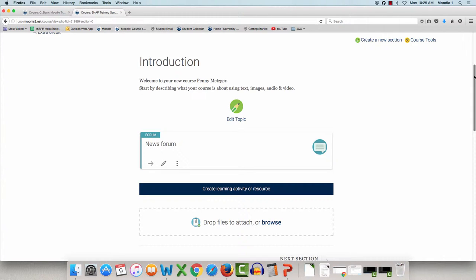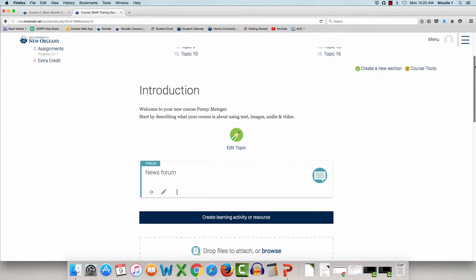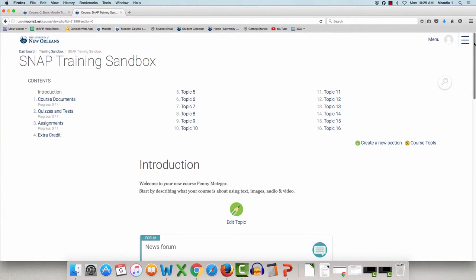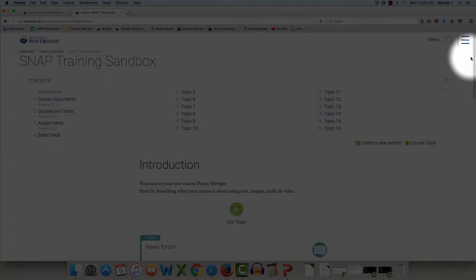The location of the blocks have also changed. To get to your blocks, click the course tools icon at the bottom of the table of contents.